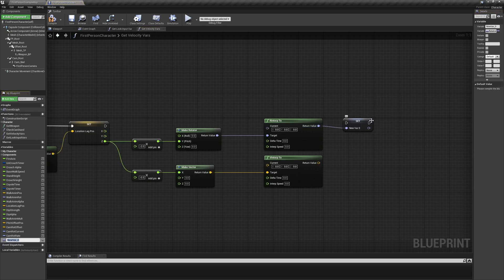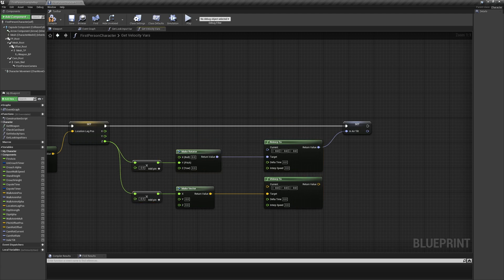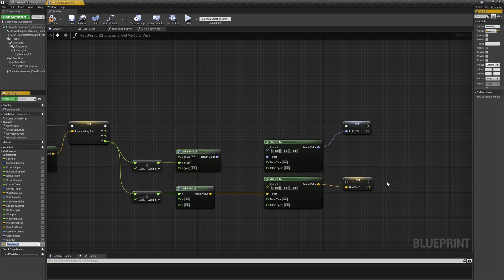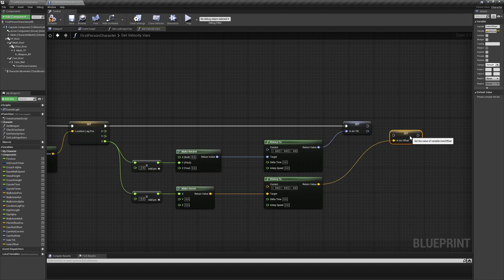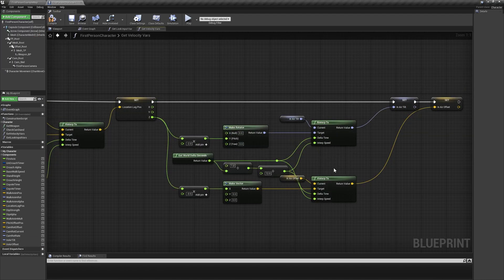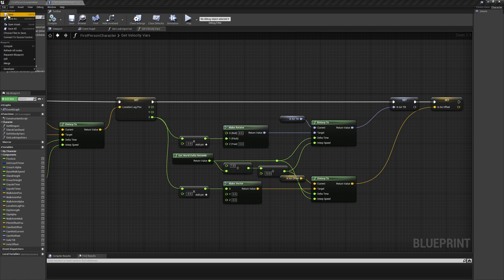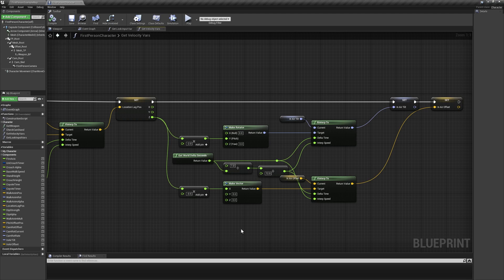Promote the output of rinterp2 to a new rotator variable called in-air tilt, and promote the output of the vinterp2 to a new vector variable called in-air offset. Use both of these variables as the current input for their respective interp nodes as well, and use a similar world delta second setup as we made before to drive both inputs for delta time and interp speed.